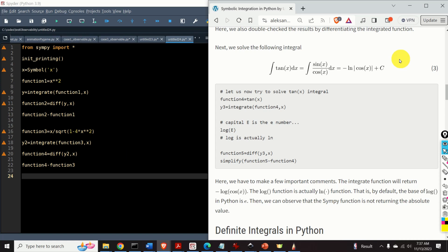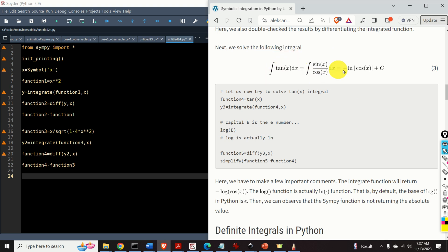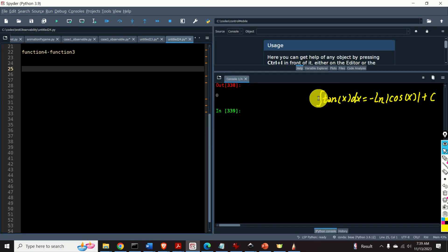Now let us challenge the SymPy library by trying to solve integrals involving trigonometric functions. We will try to compute this integral and the solution is given here. Let's implement the solution in Python. Here is the integral and the solution.